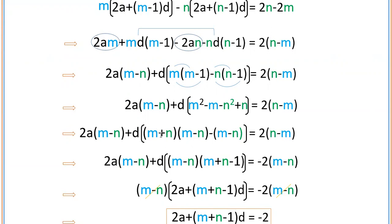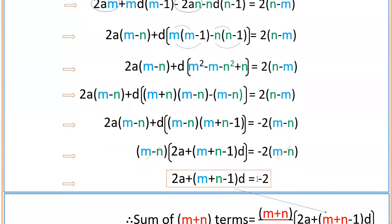Now 2a into m minus n plus d into m minus n into m plus n minus 1 equals minus 2 into m minus n. Taking out m minus n as common from all terms on the left: m minus n into 2a plus d into m plus n minus 1 equals minus 2 into m minus n. Cancel m minus n from both sides to get 2a plus m plus n minus 1 into d equals minus 2.